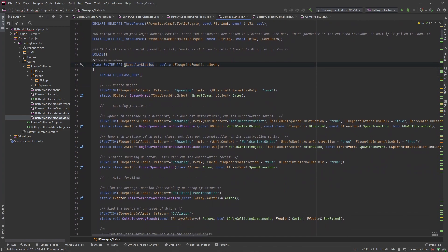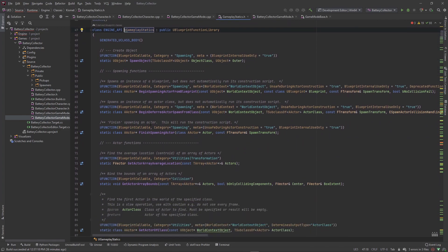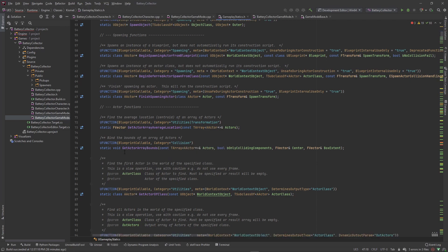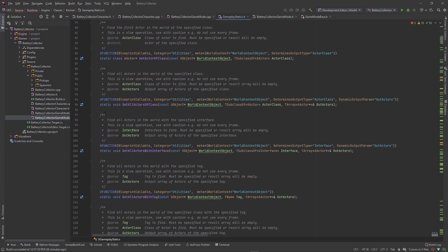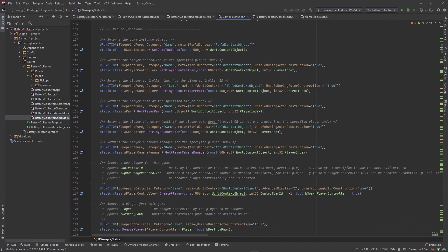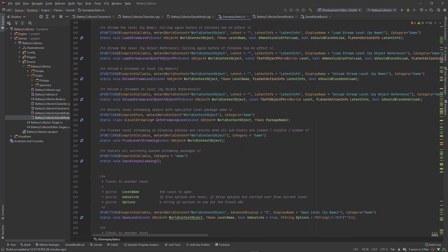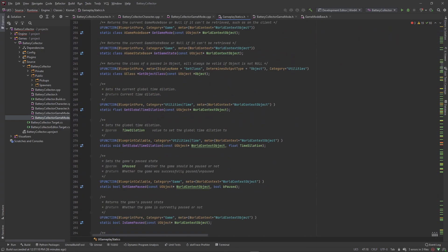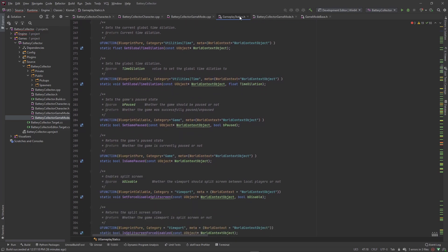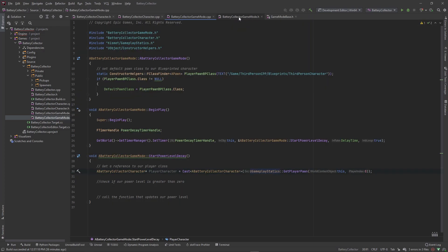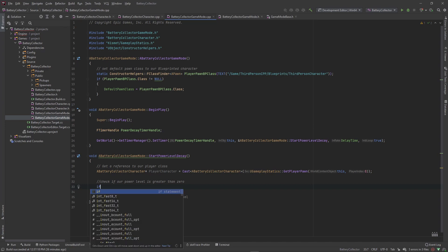UGameplayStatics is a blueprint function library, so most of these functions are powerful and useful in Blueprint but we can also use them in C++. It has a ton of functionality — anything you can think of relating to gameplay is possibly already there: GetGlobalTimeDilation, SetGlobalTimeDilation for slowing down time. Definitely get familiar with this library.